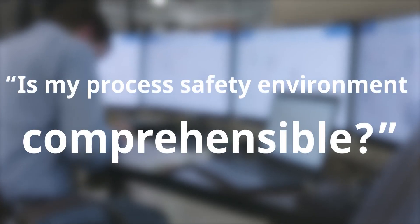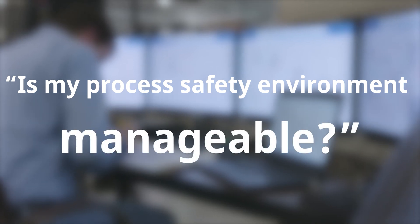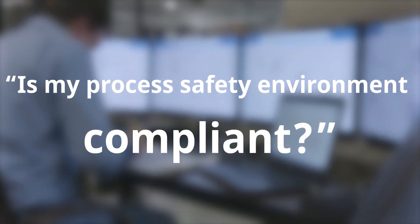Is my process safety environment comprehensible? Manageable? Compliant?